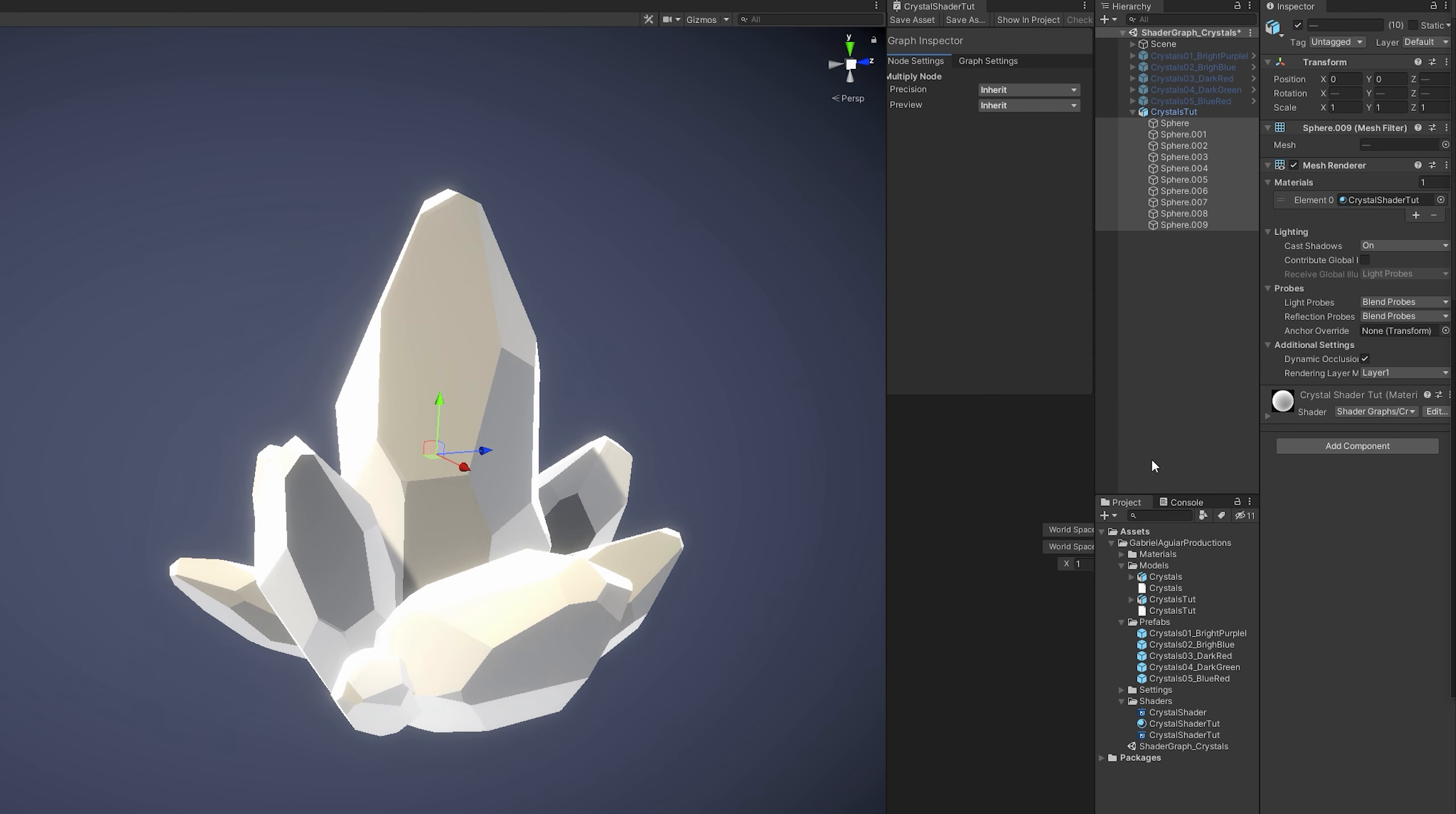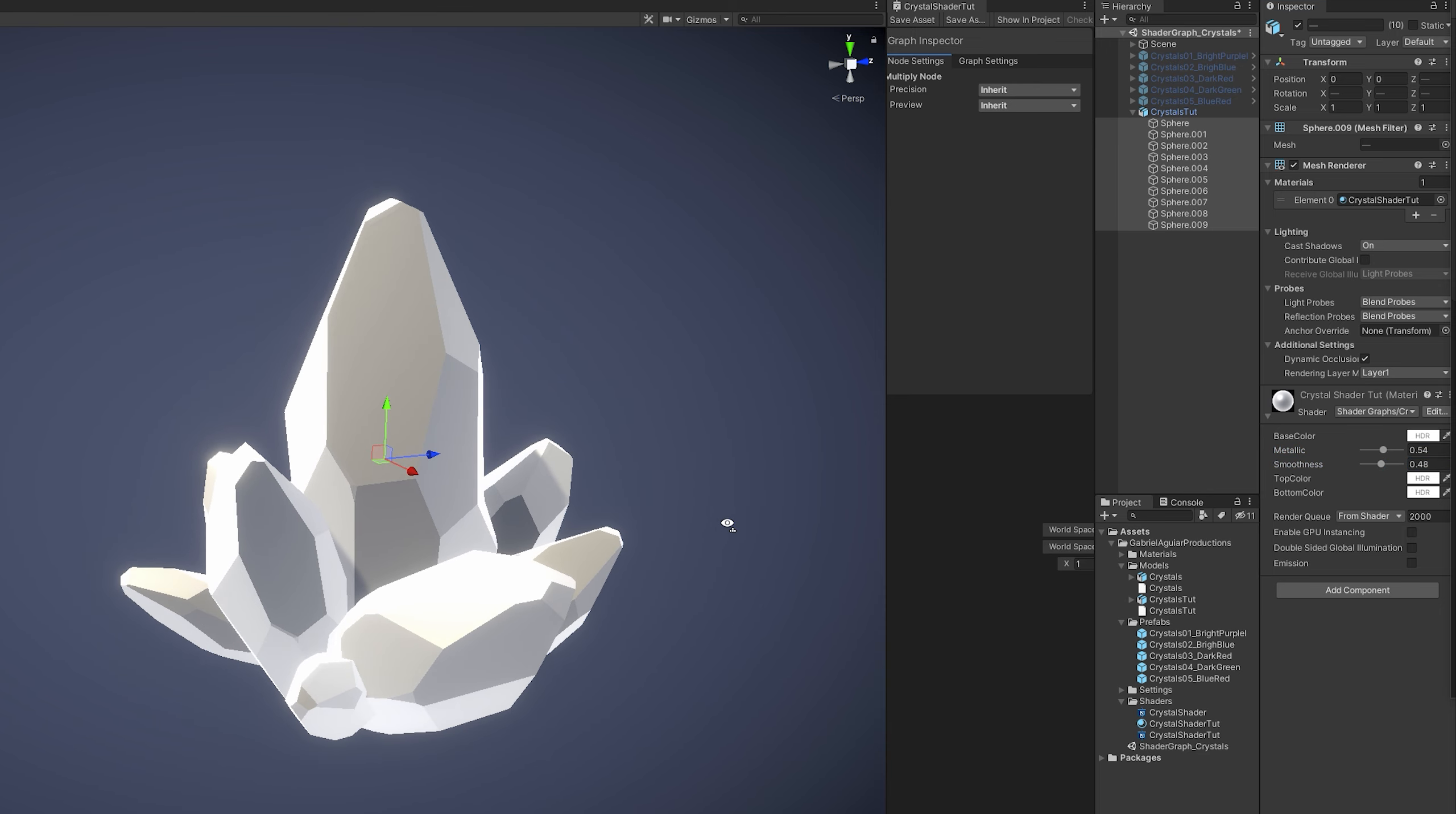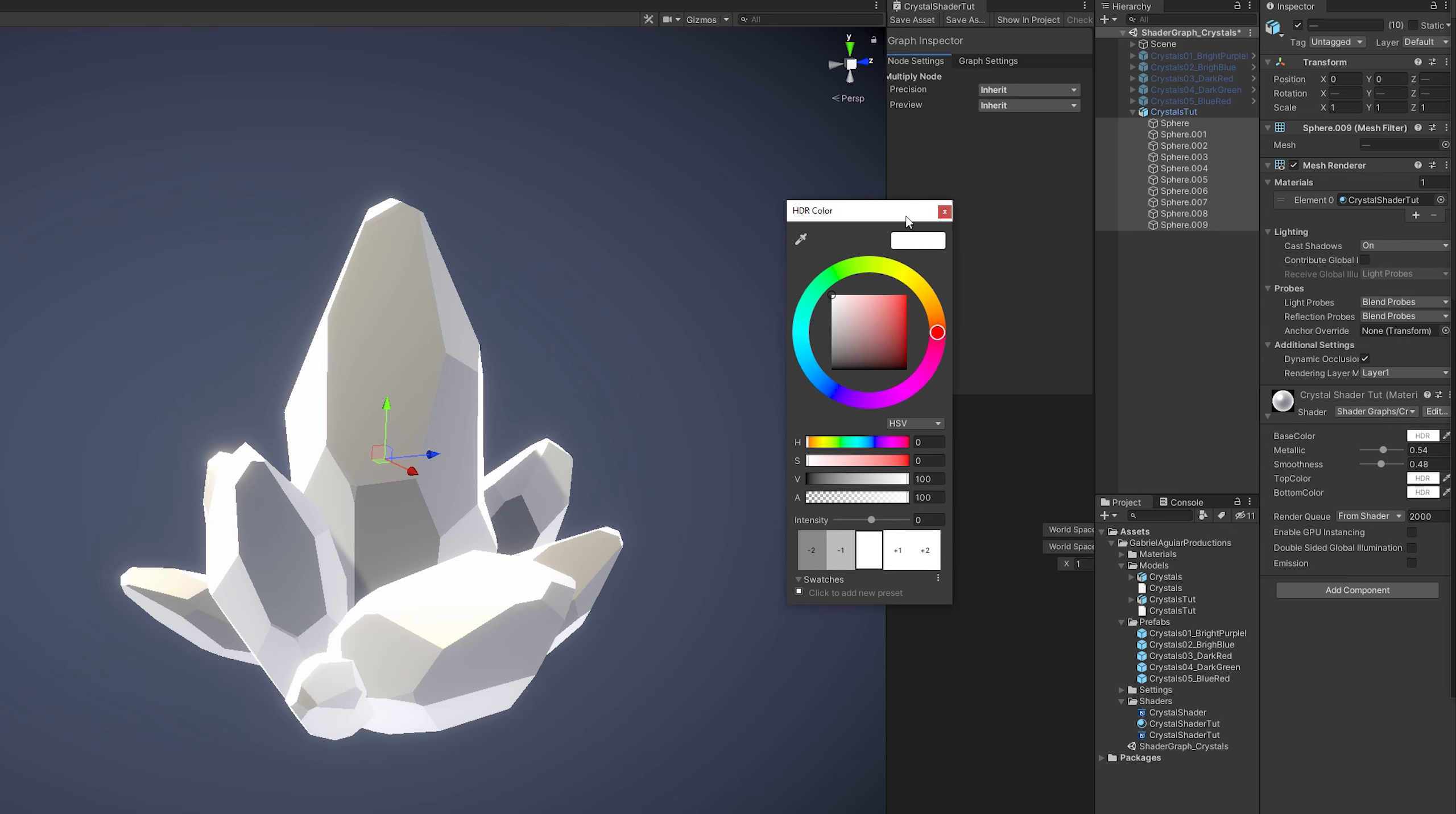And let's see what we can do with this basic setup that we have created. Well first you can play with the metallic and smoothness properties. It will make it shinier or not so shiny.